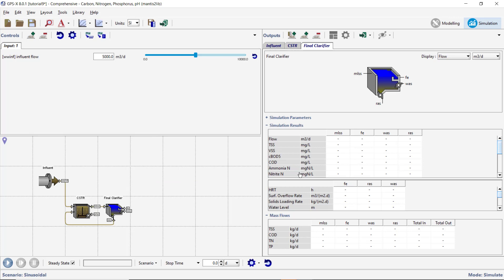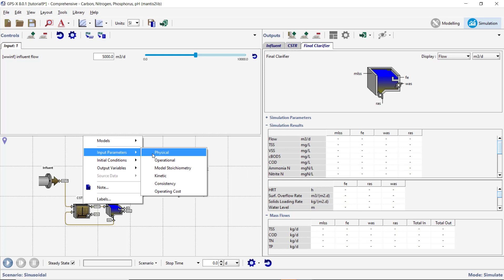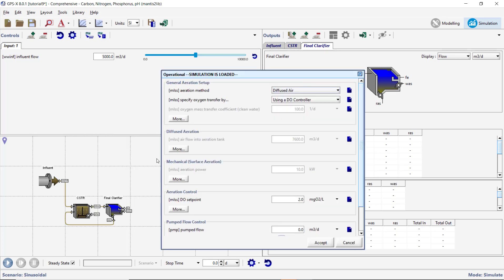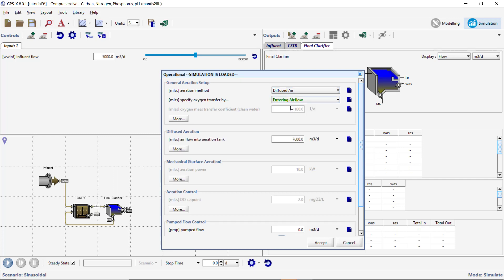Right-click on the CSTR and select Input Parameters Operational. Change the Specify Oxygen Transfer By variable to Entering Airflow. Set the Airflow into the Aeration Tank to 15,000 meters cubed per day. Create an input controller for the Airflow into the Aeration Tank variable. Accept these changes.